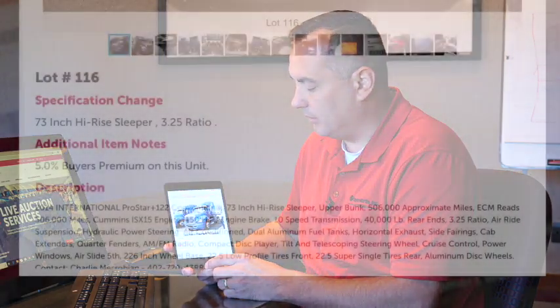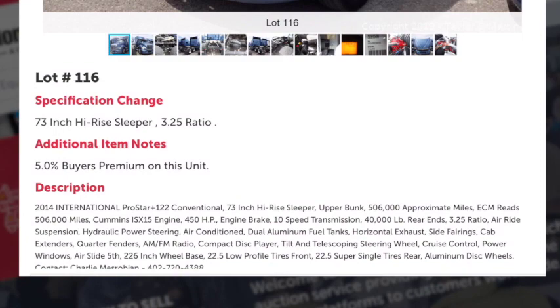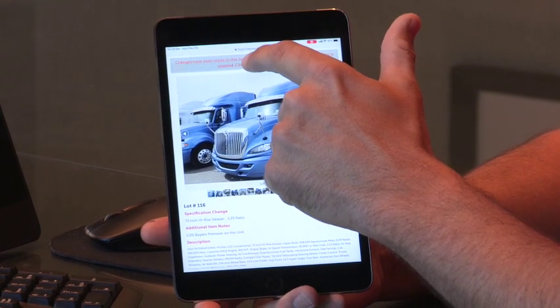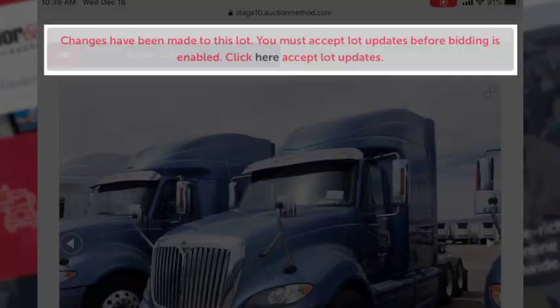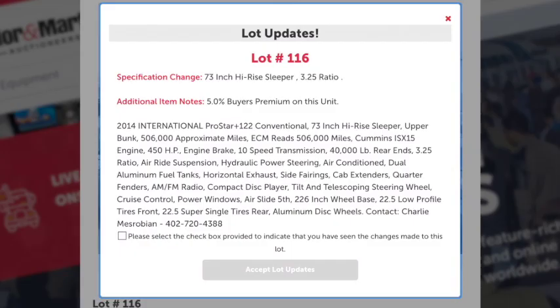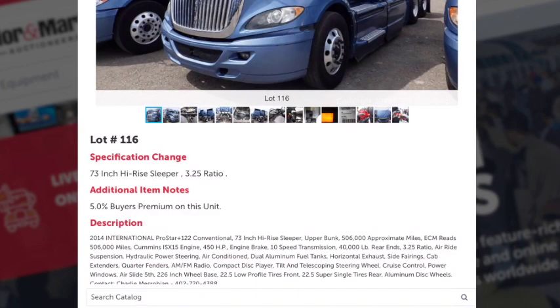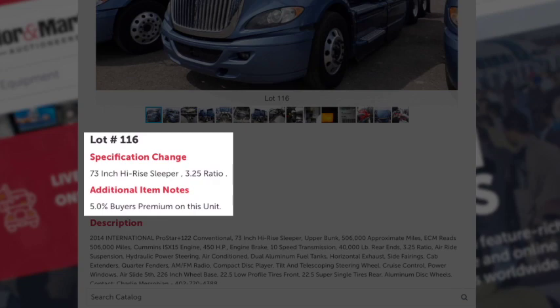When bidding on your mobile device, you may notice that some pieces of equipment have spec changes from the original description provided by Taylor & Martin. These spec changes will be listed above the description and you'll have to confirm them by clicking here. Check the box and accept lot updates in order to bid on that piece of equipment. Those specification changes will be listed above the description along with the additional item notes that pertain to that particular unit.